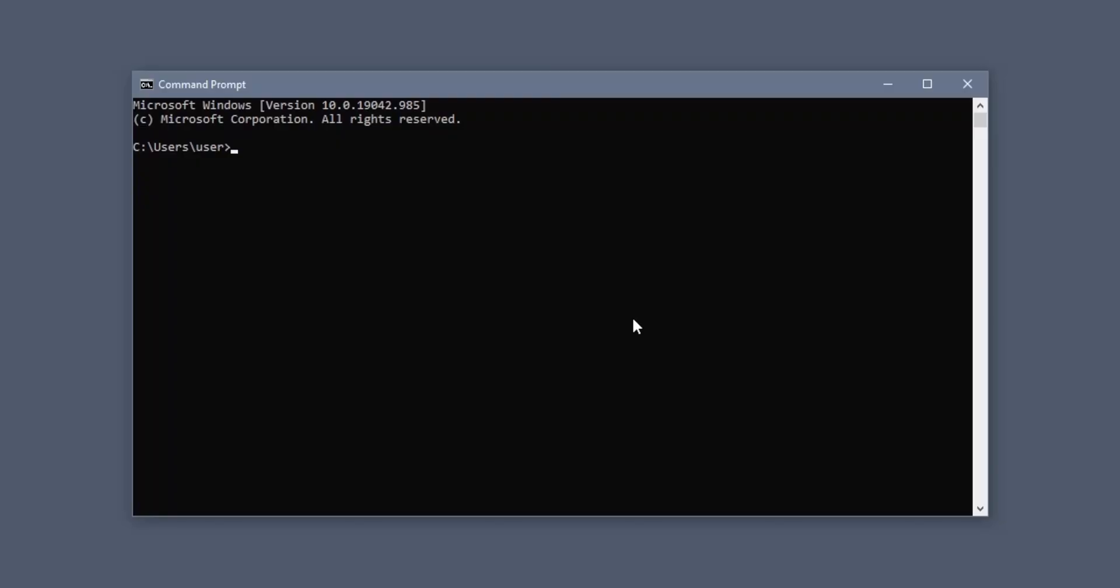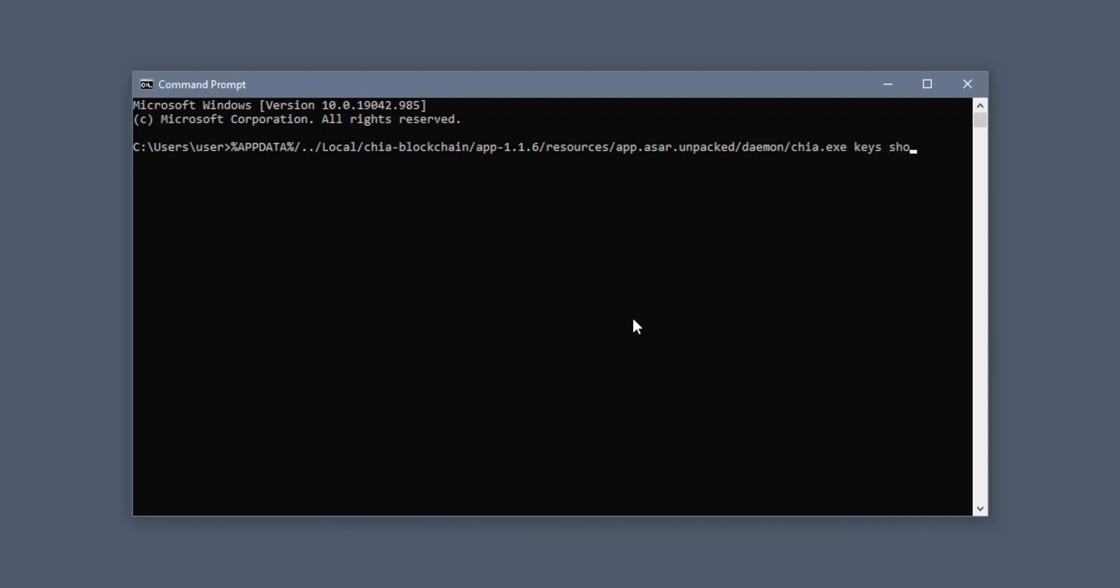In Windows, open a command prompt window and type %appdata% forward slash period period forward slash local forward slash Chia hyphen blockchain forward slash app hyphen 1.1.6 forward slash resources forward slash app.asar.unpacked forward slash daemon forward slash Chia.exe keys show